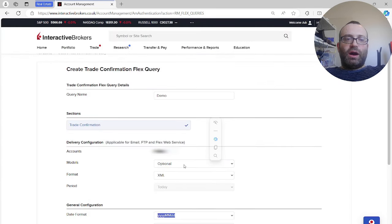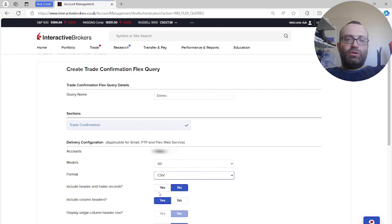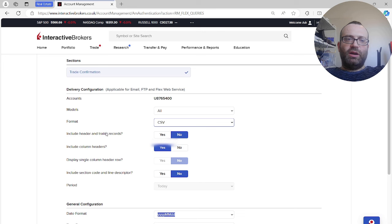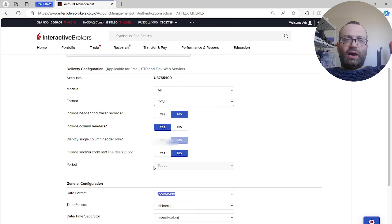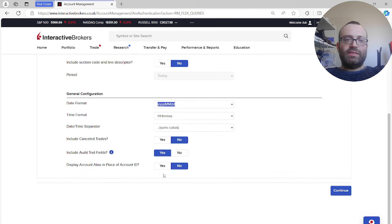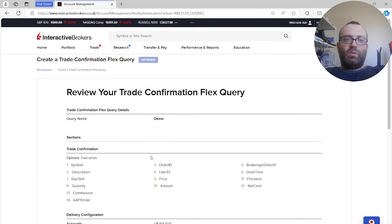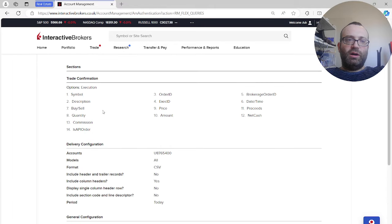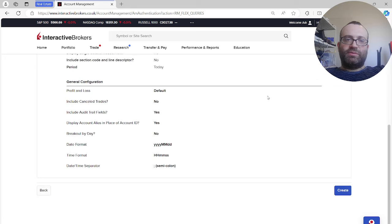Now save this. Under Models, this is also very important - you have to write 'All'. If you don't write 'All' this is not going to work. Format can be CSV. Set Include Header and Trailer Records to No, Include Column Headers to Yes, and importantly set Include Audit Trail Fields to Yes. Brokerage Order ID (not Order ID) is what allows you to connect multiple legs of a transaction - Order ID is just for each specific contract.